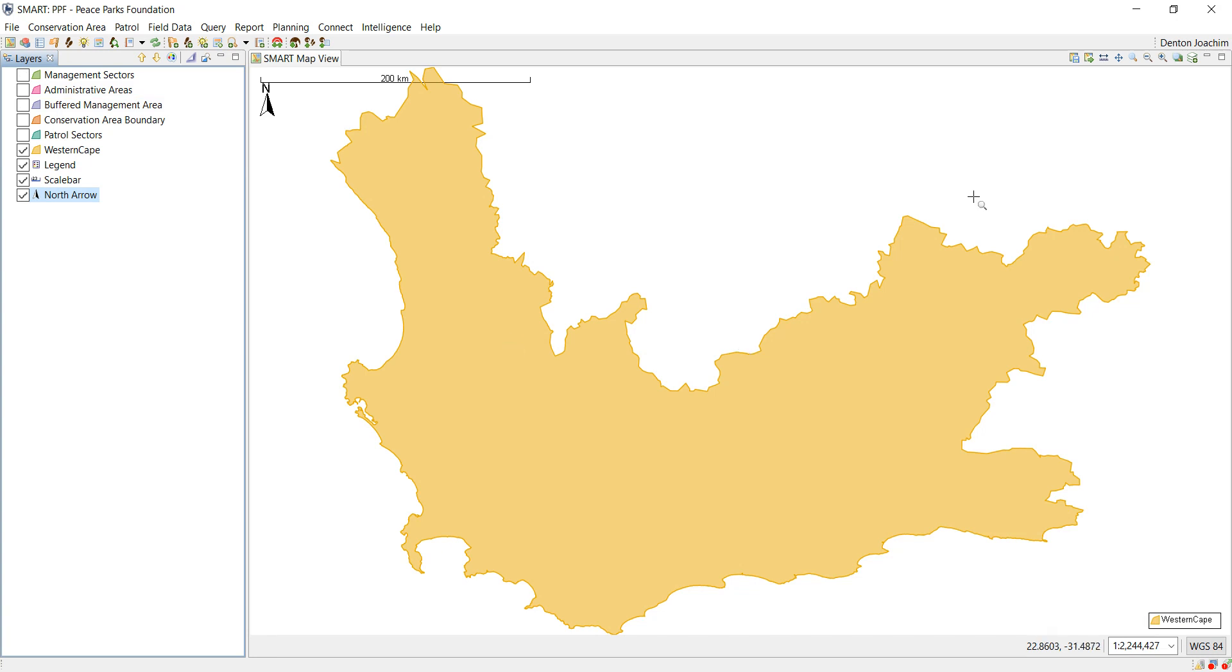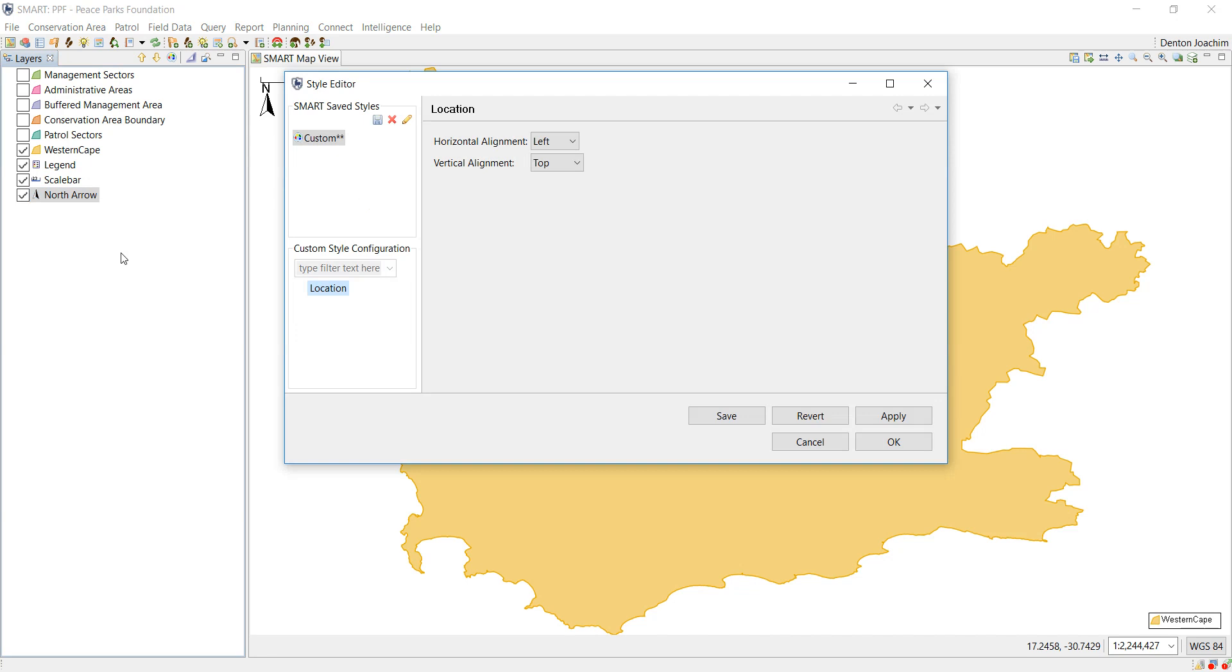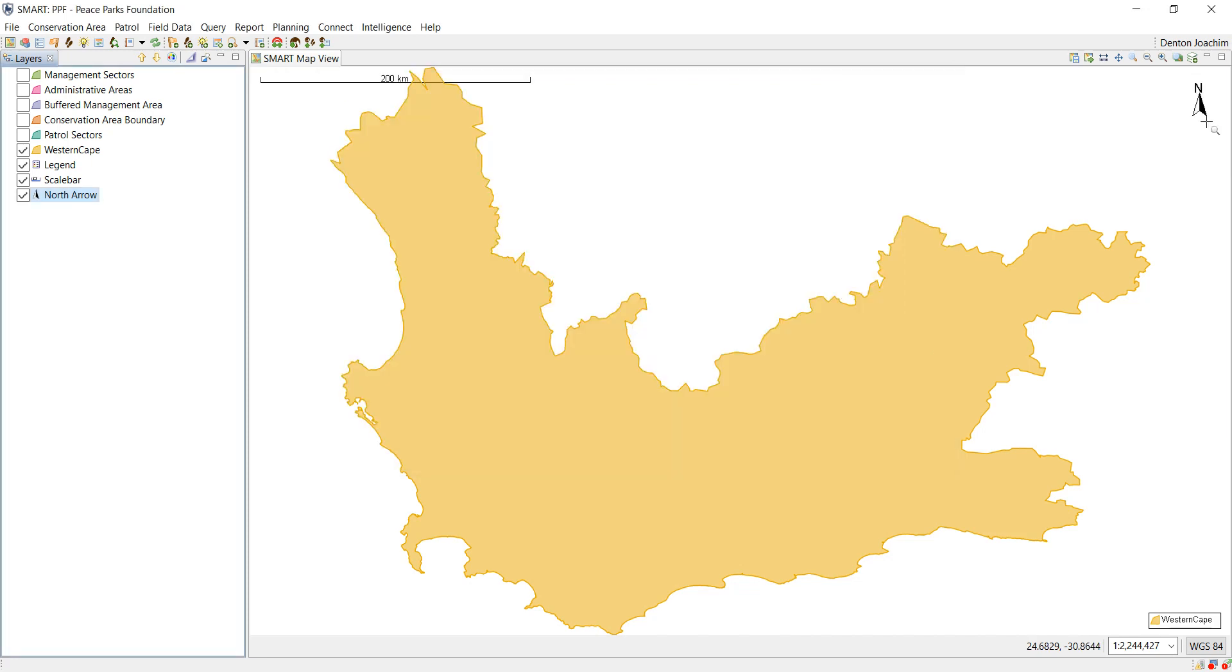So what I'm going to do is I'm going to also change the location of this north arrow. So I right click and I say change style, the location is currently left and top, I'm going to make it left and right. You'll see it changes to the top right.